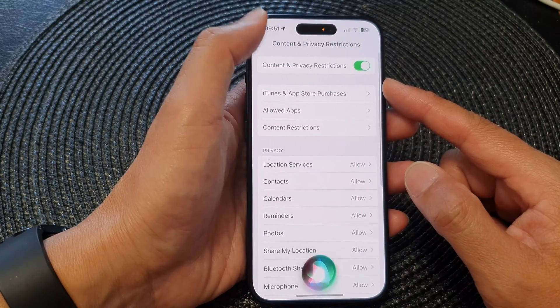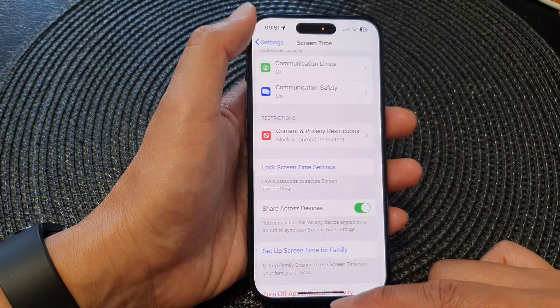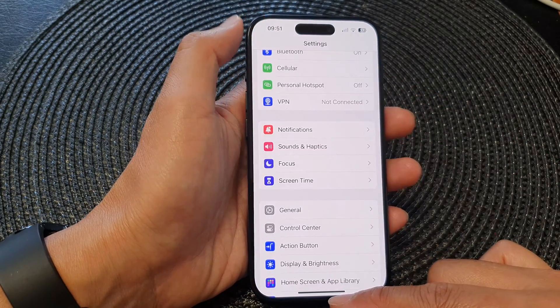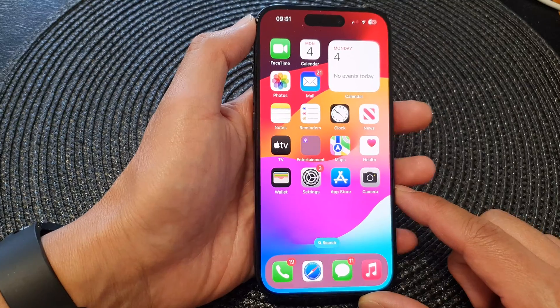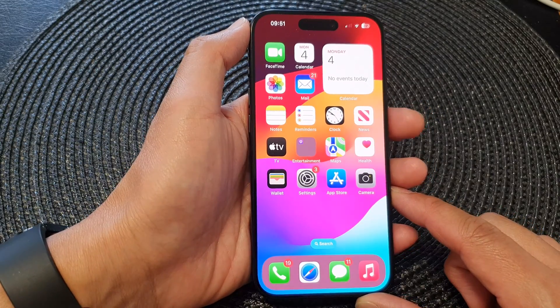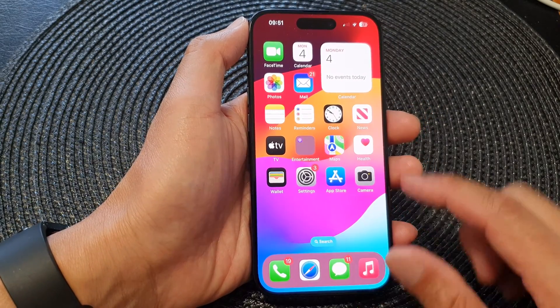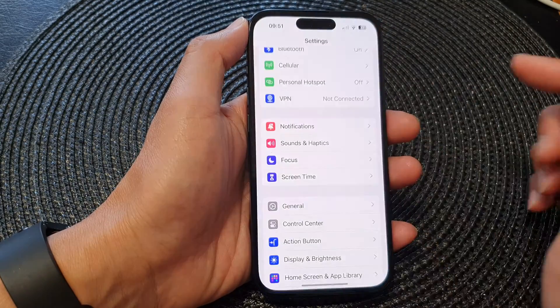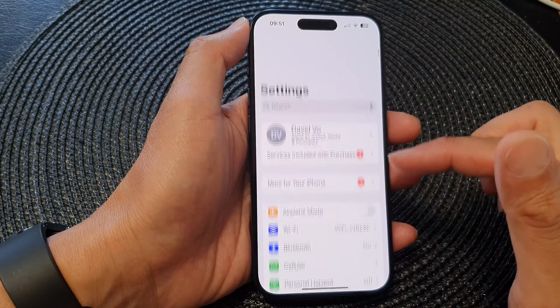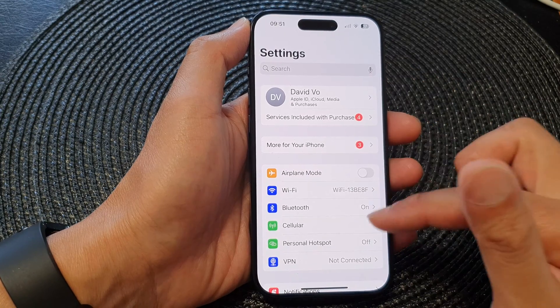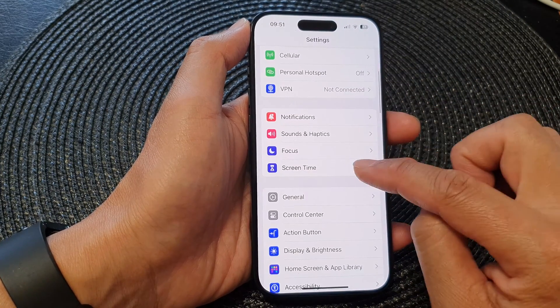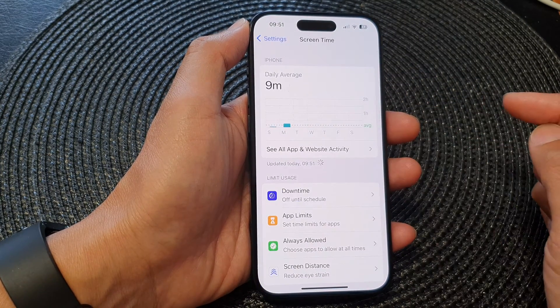First, let's go back to the home screen by swiping up at the bottom of the screen. From the home screen, tap on Settings. Now in Settings, scroll down and then tap on Screen Time.